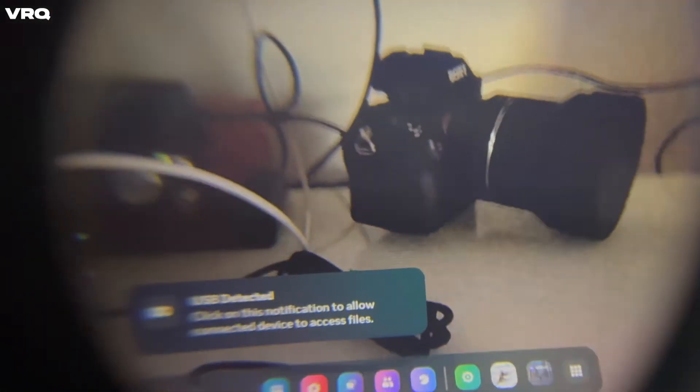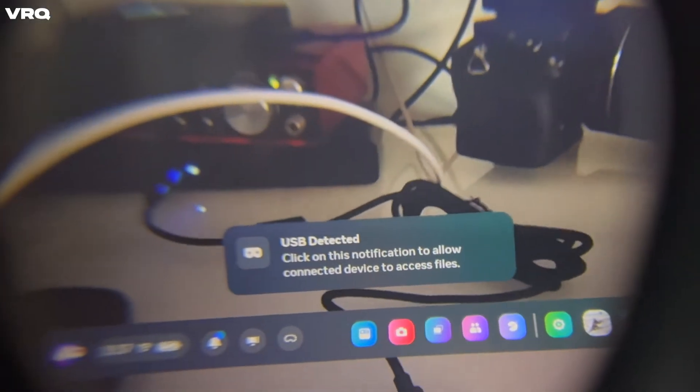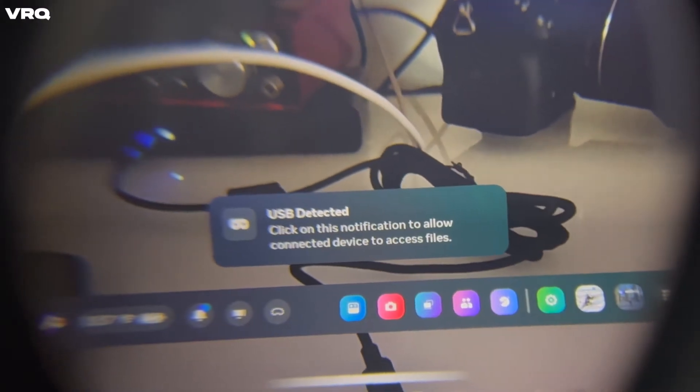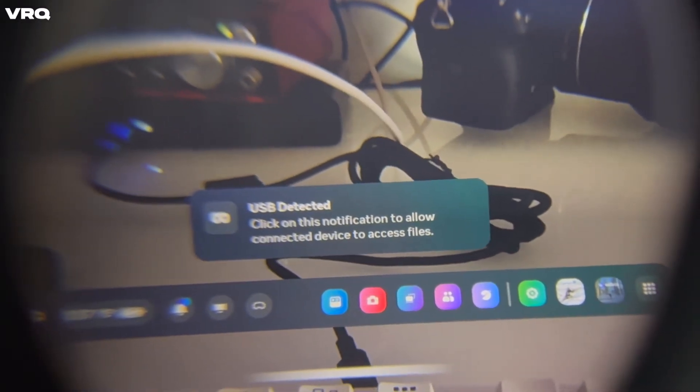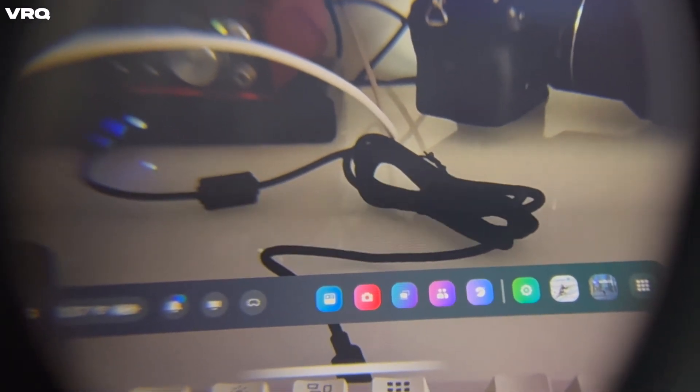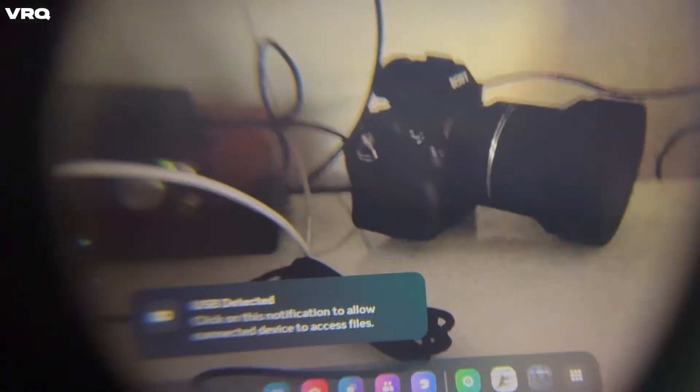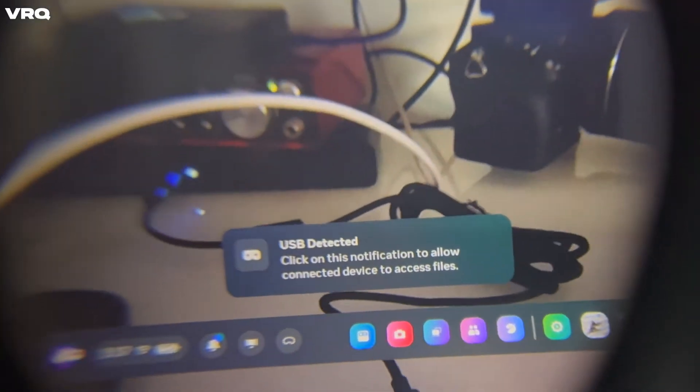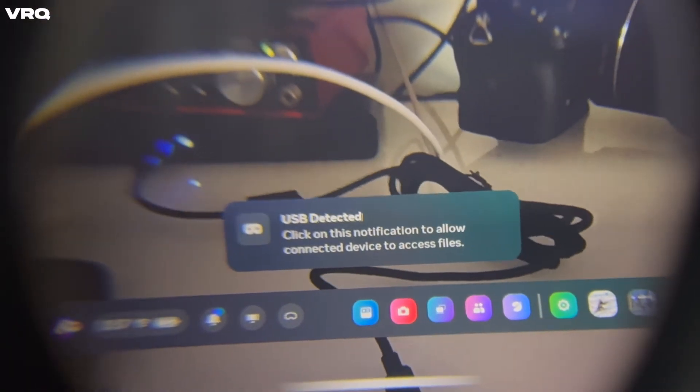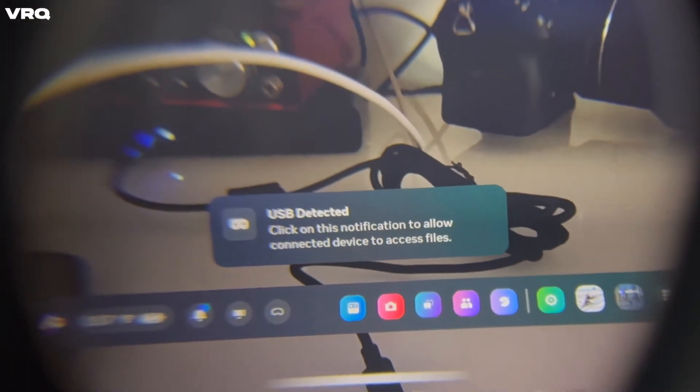Inside your headset, you should see this little dialog box come up asking to allow the connected device to access the files on the headset. If it goes away, just unplug and replug your headset and it'll come up again. With your touch controller, click on that box to allow the connection.